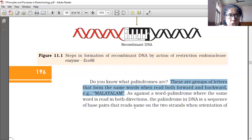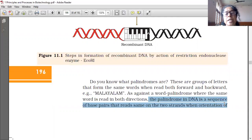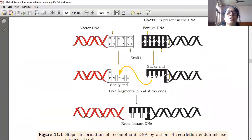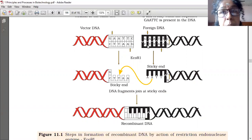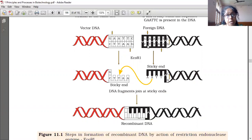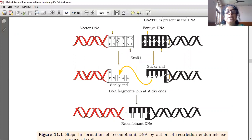The palindrome in DNA is a sequence of base pairs that reads the same on the two strands. For example, here we will be reading CTTAAG from one strand, and from the other strand it will also be CTTAAG. Similarly, GAATTC on one strand and GAATTC on the other strand. So in the case of DNA, this is the palindrome — both DNA ends have the same base pairs.